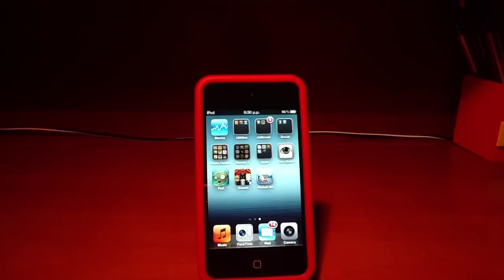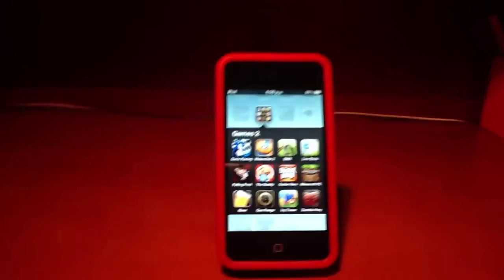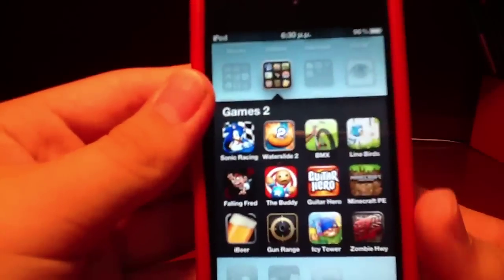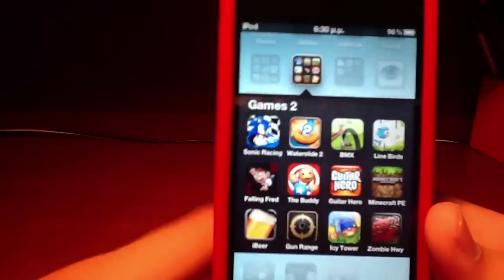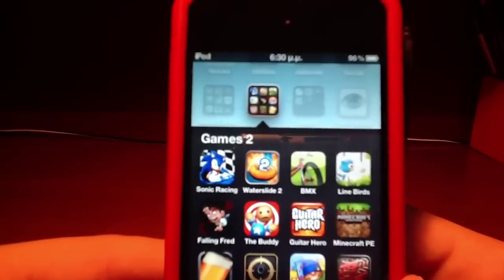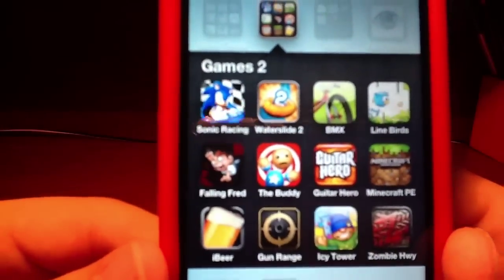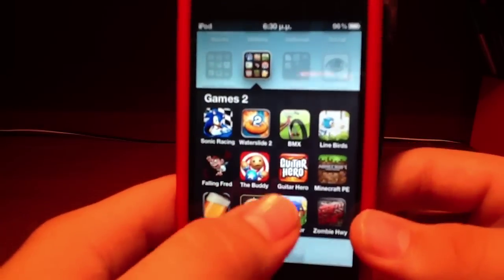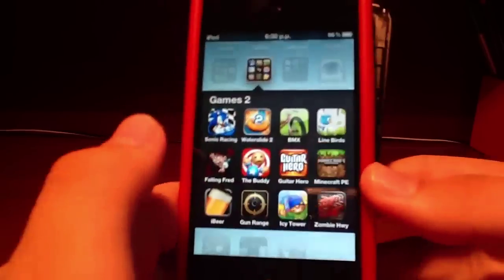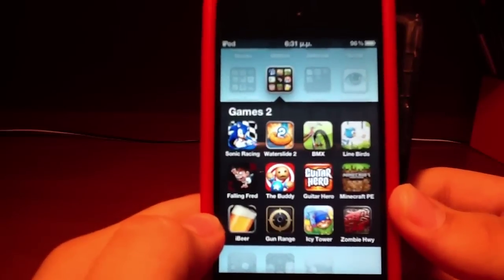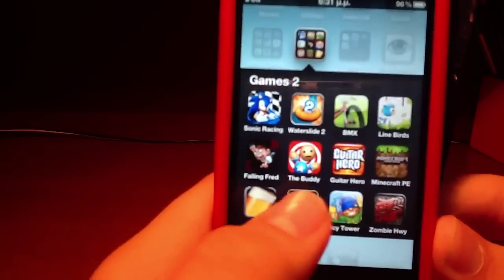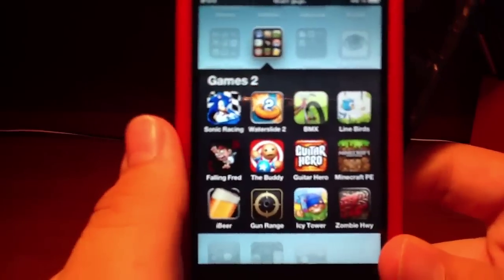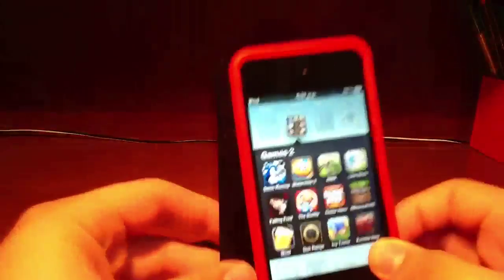The second folder called Games 2: Sonic Racing, Water Slide 2, Boost 2, Sidekick BMX, Touchgrind BMX, Line Birds, Falling Fred, and Falling Fred Kick the Buddy, a funny game, Guitar Hero, Minecraft Pocket Edition, Gun Ranch where you can use your gyroscope, classic Icy Tower, and Zombie Highway.